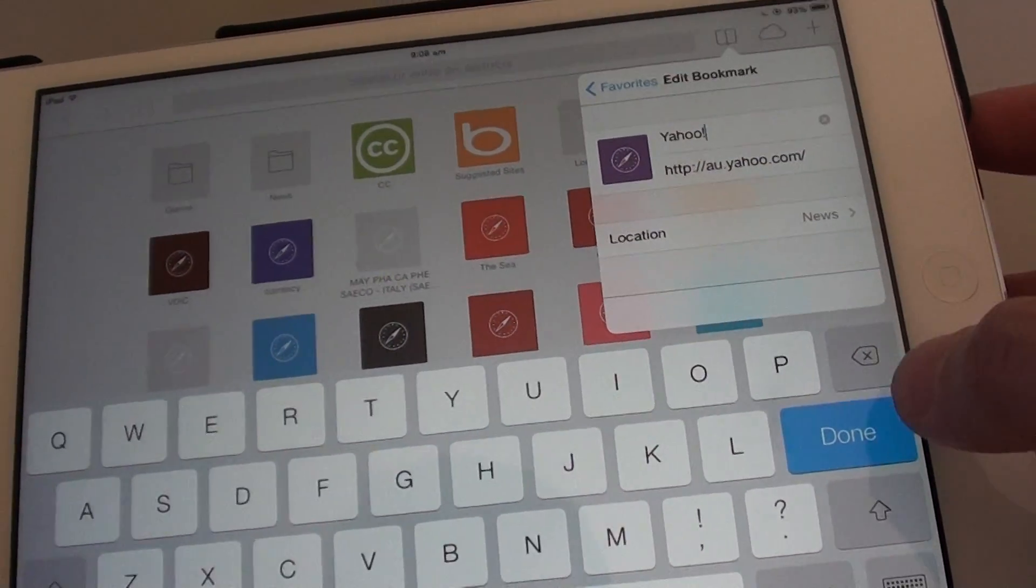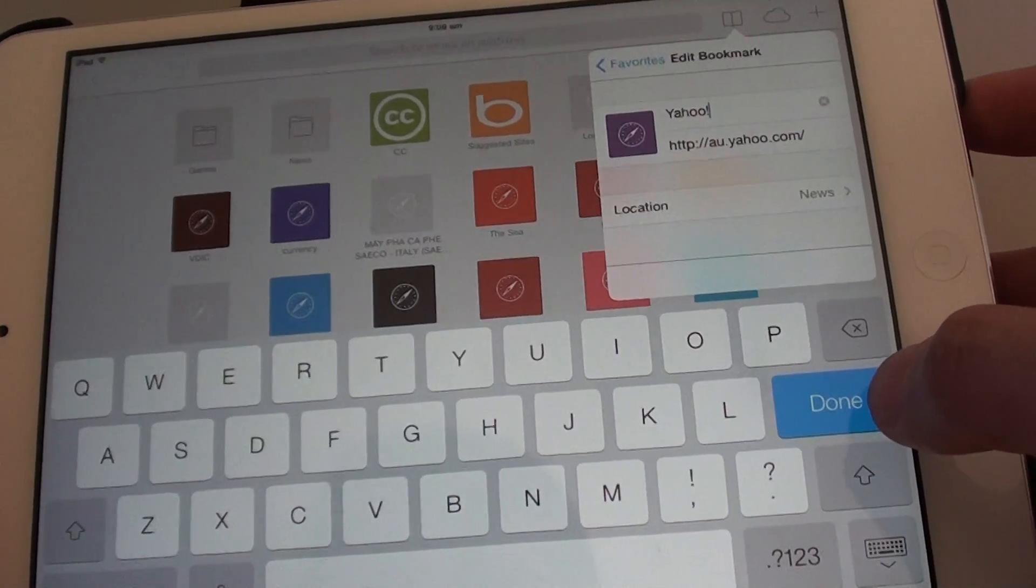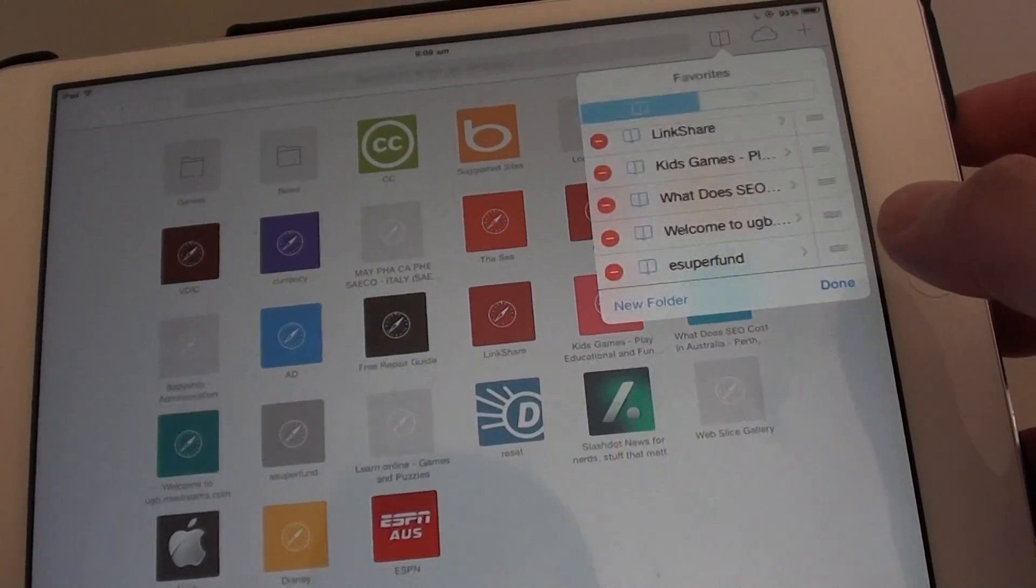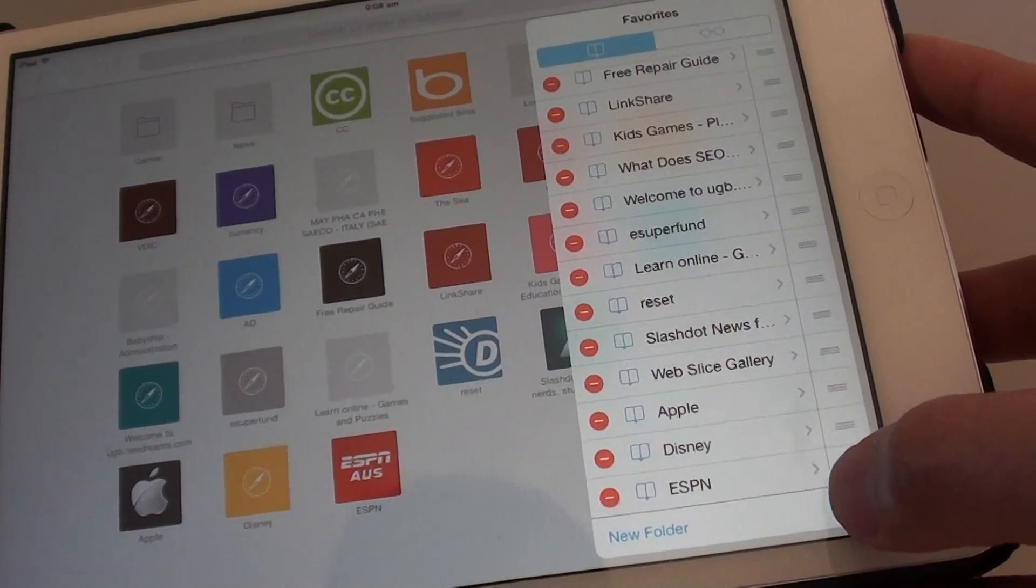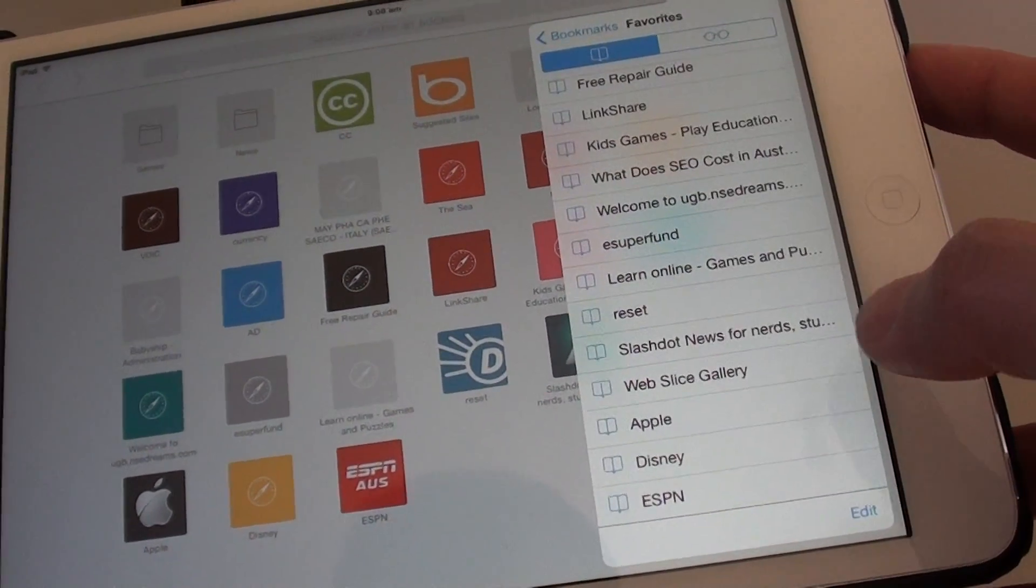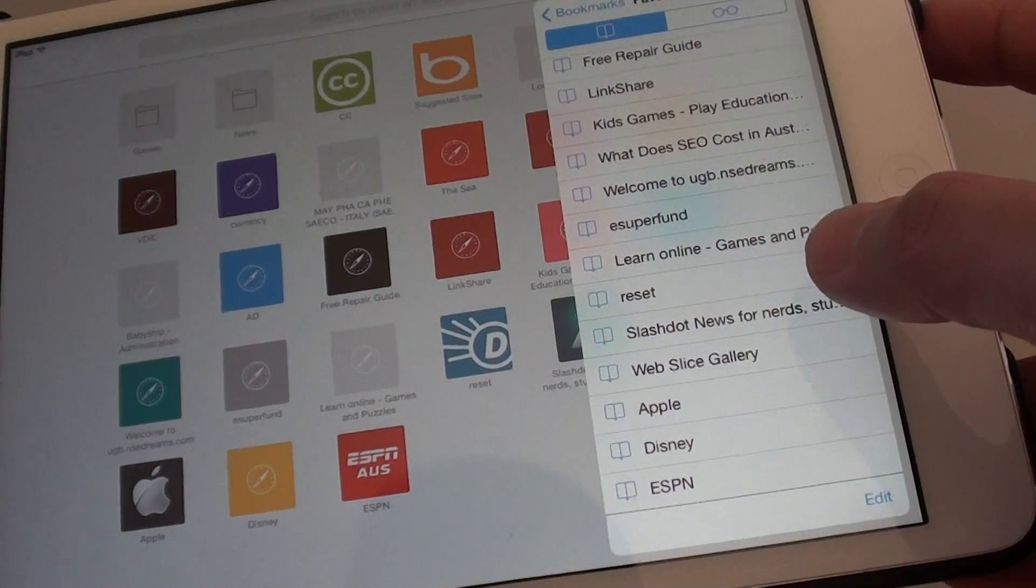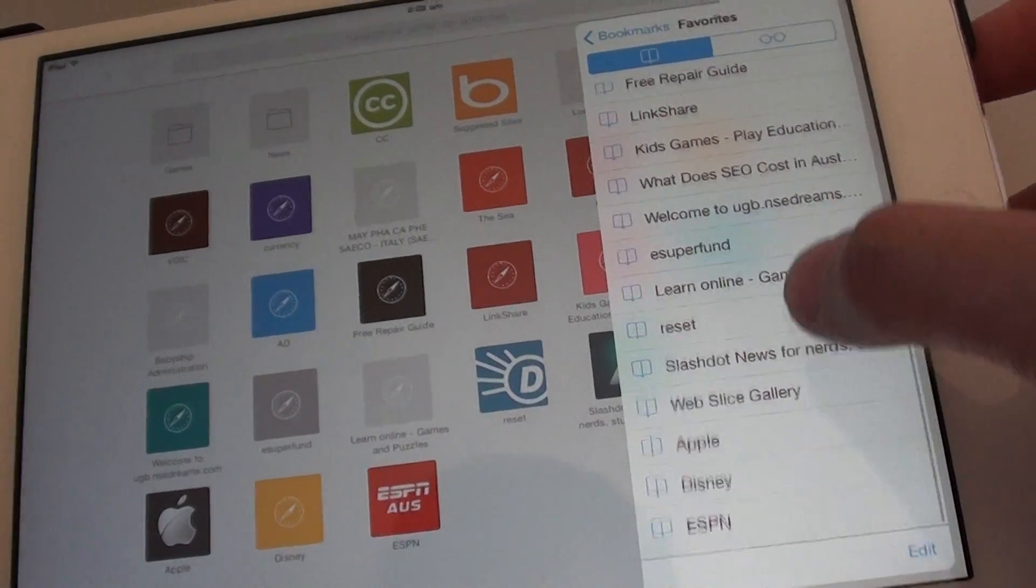Once you're happy with that, simply tap on the done button. And then tap on the done down here. And now you have successfully moved it.